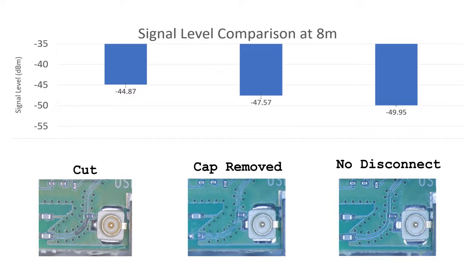So given the choice, you will get the best results by cutting the trace. Not exactly unexpected, but it's good to see these things for yourself.